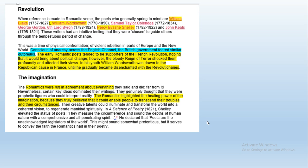The next part of the article talks about who the Romantic poets were. We've studied some of these - William Blake, William Wordsworth, Percy Shelley. Other poets of interest would be Coleridge, Keats, and Byron, which you might study at A-level English Literature. This was a time of physical confrontation - there was violent rebellion in parts of Europe and the New World - and the British government at the time were worried about similar outbreaks happening.